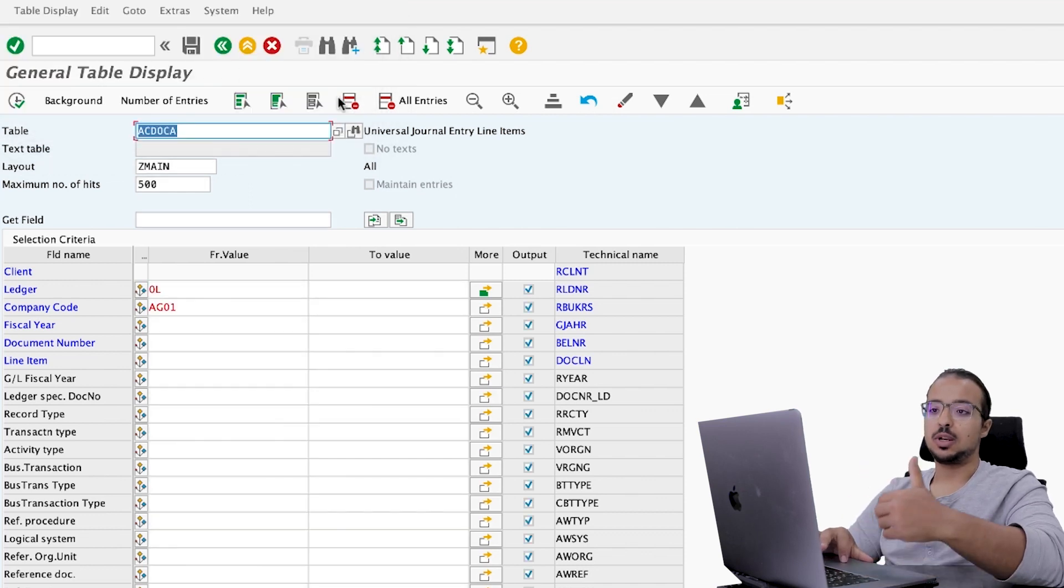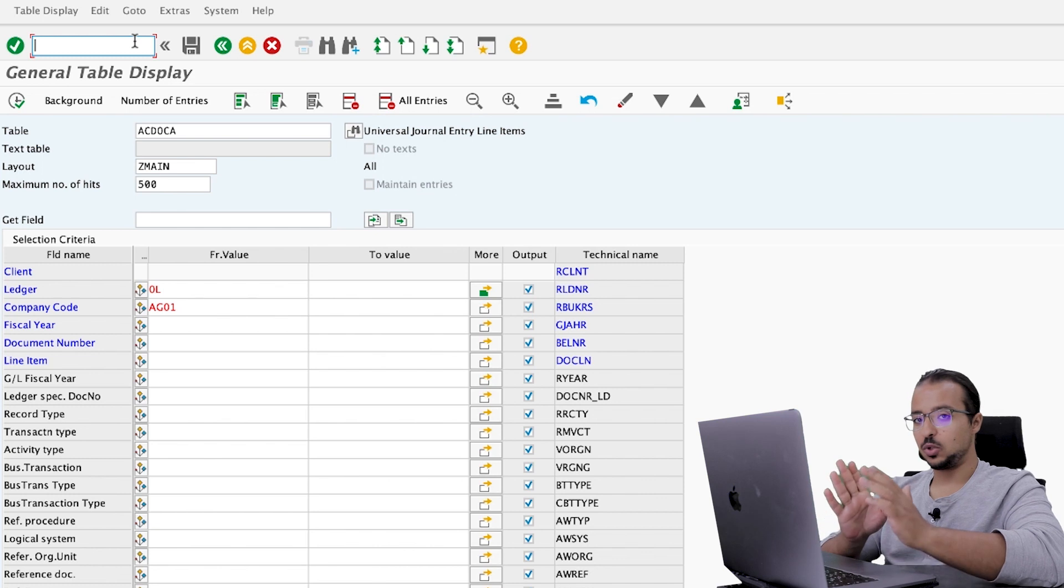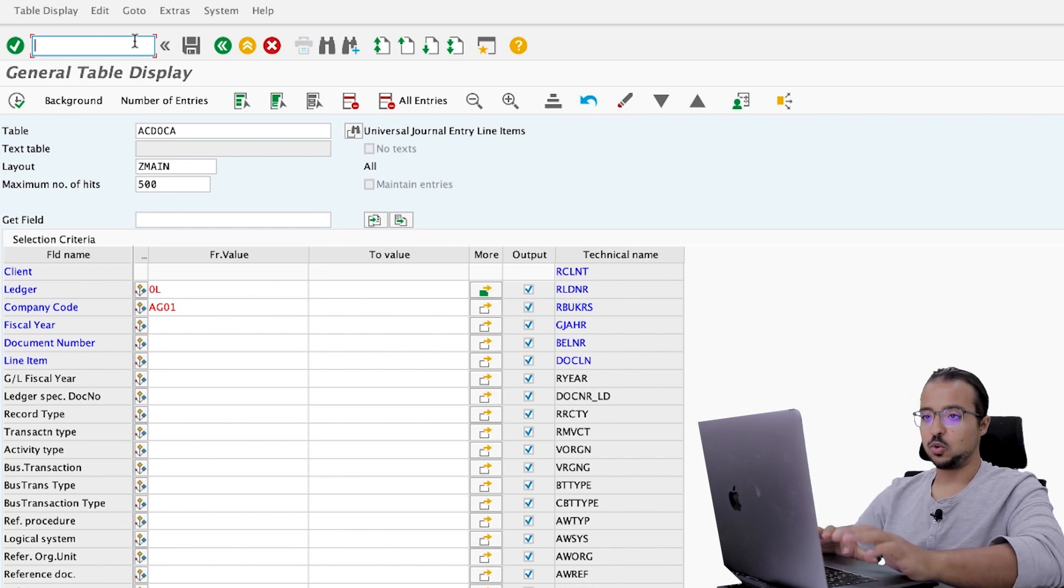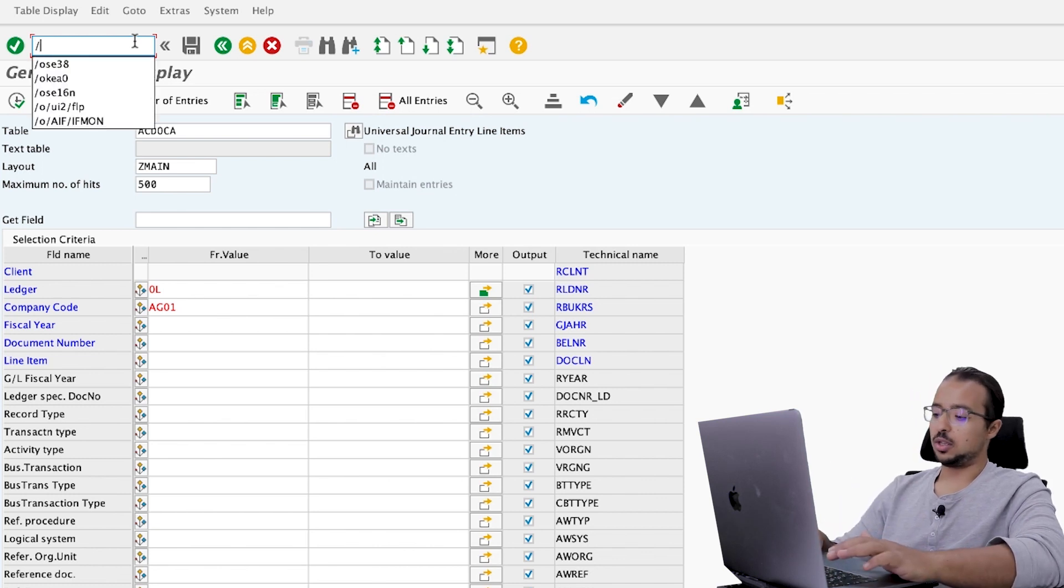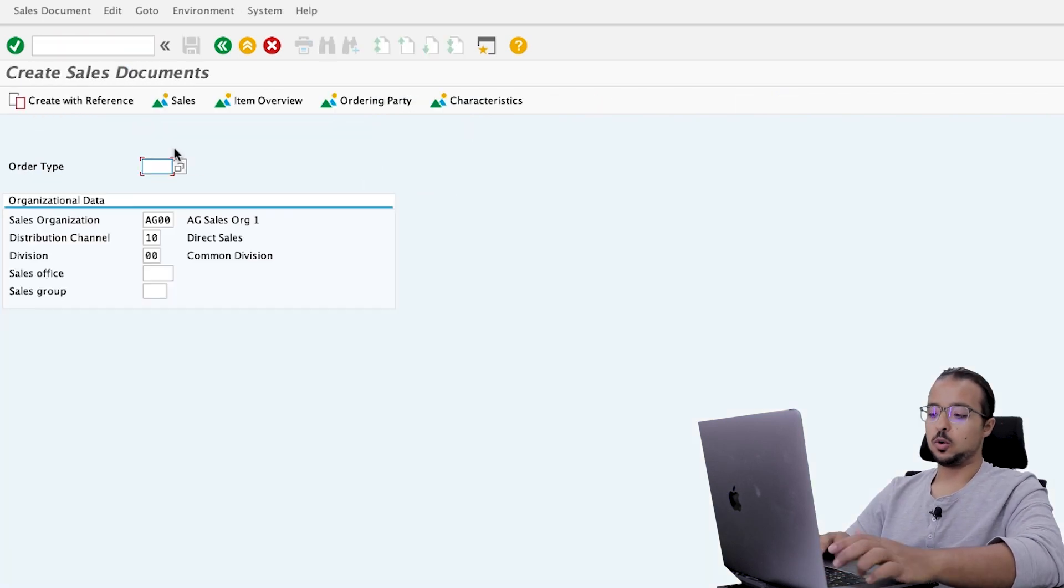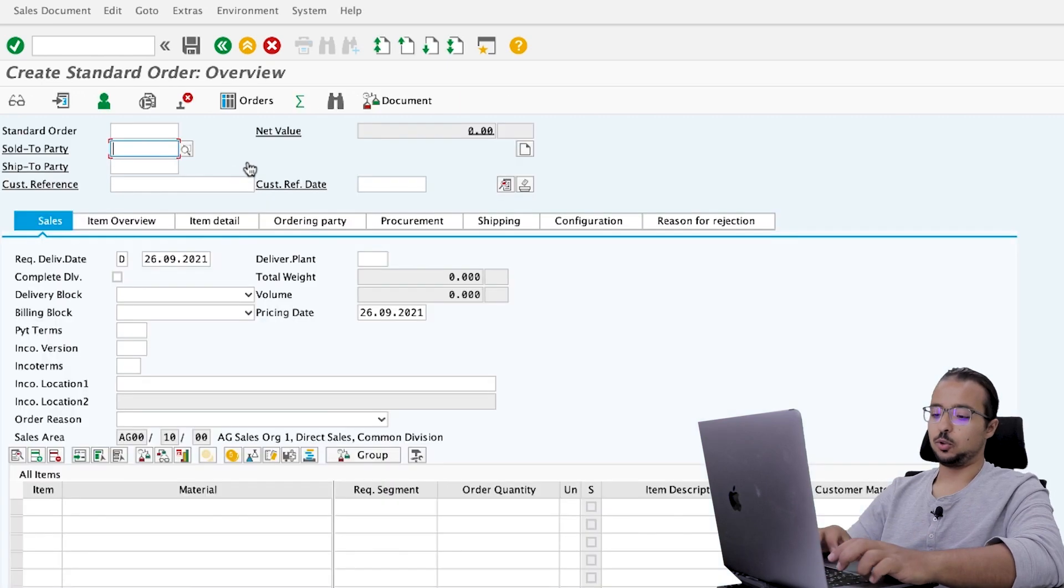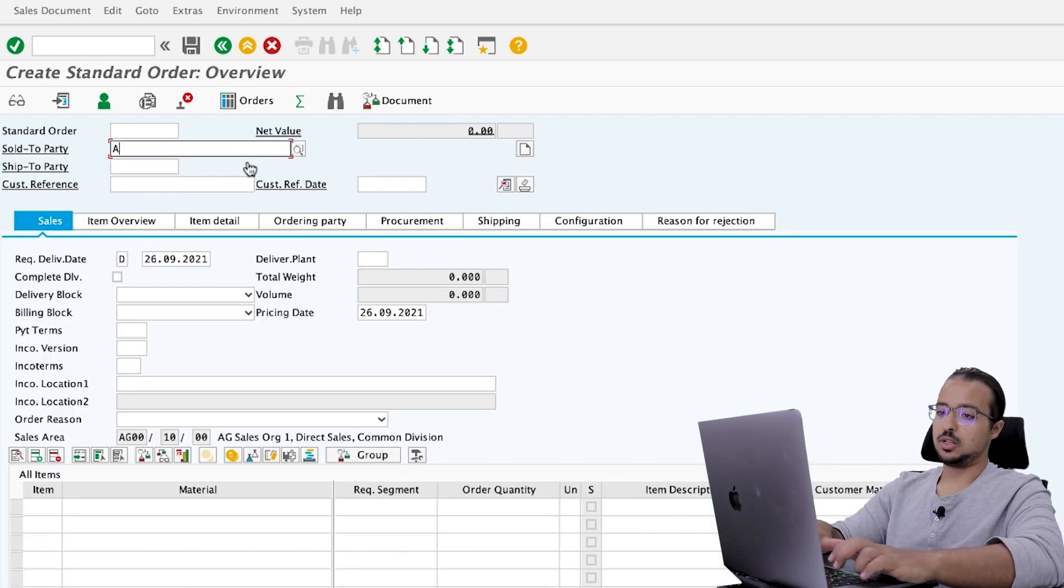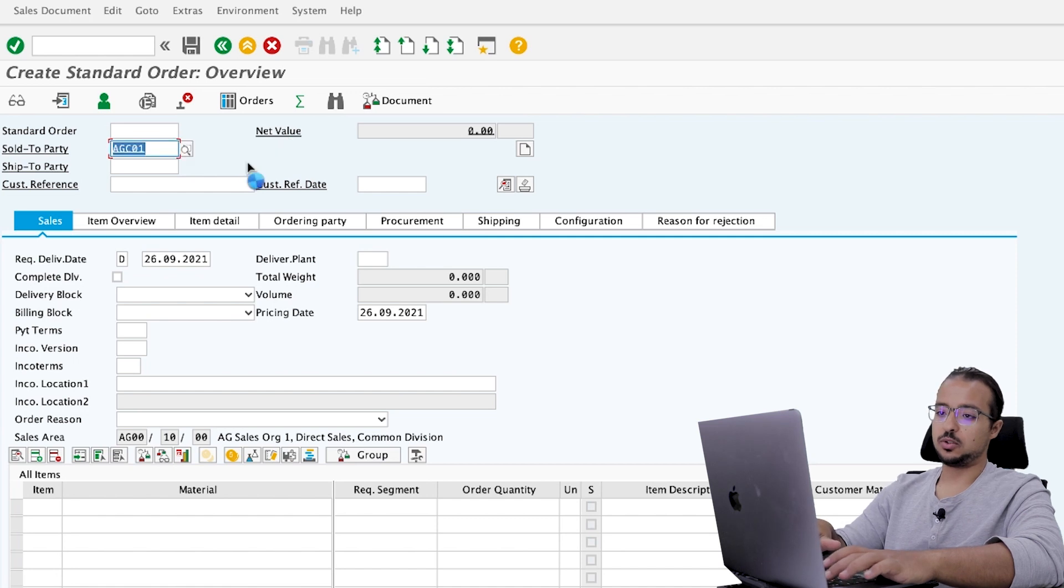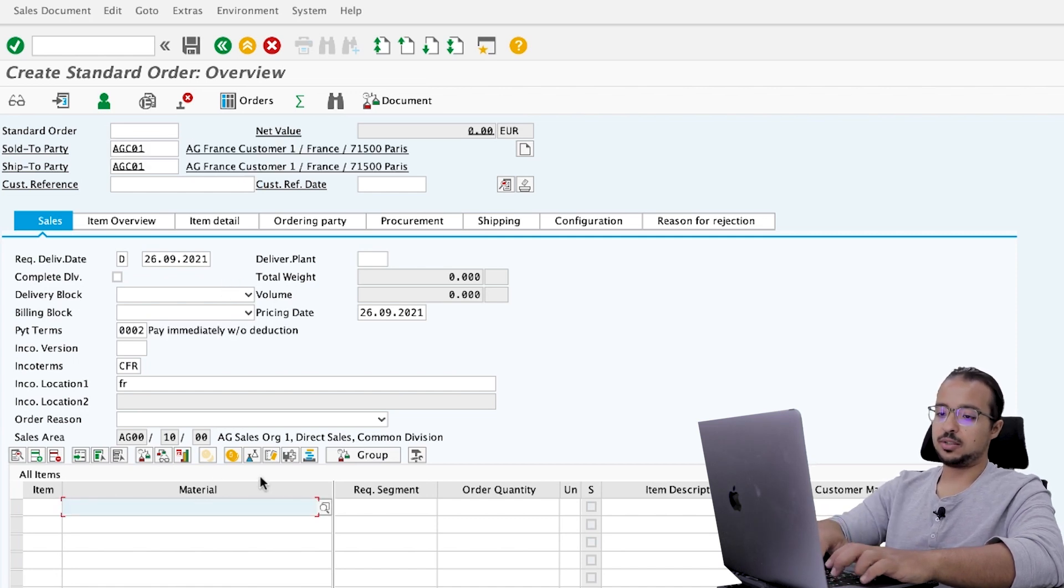Then I will show you these entries. Now to create the sales order, exactly as we did in the last video. The transaction is VA01. Order type OR. Insert the sales area data. Sold to party is AGC01. So you can insert any customer you want.